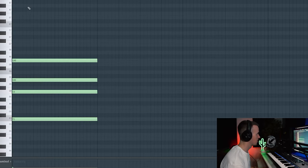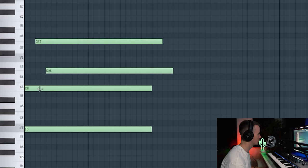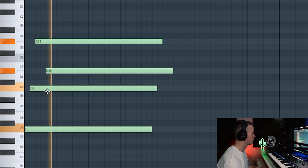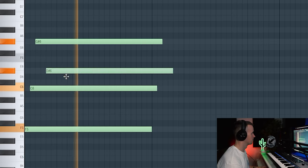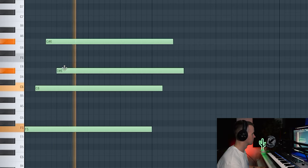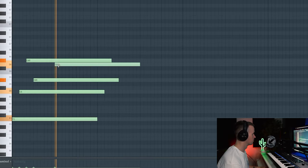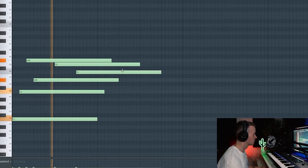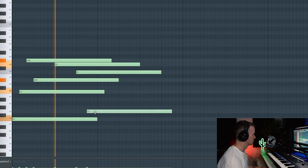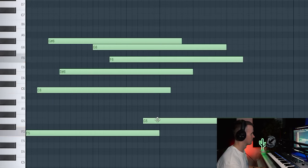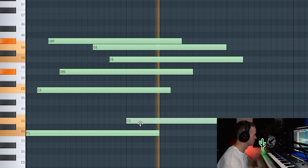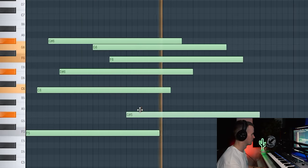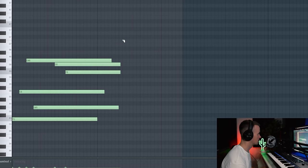So I quite like that. So now all I can do is bring some of these notes out so they're not playing at the same time. I like the sound of that chord, I'm just going to cut the end off there.